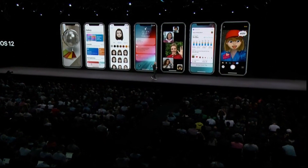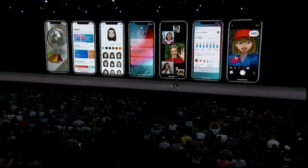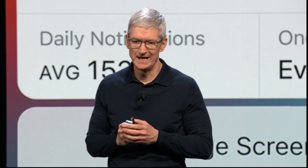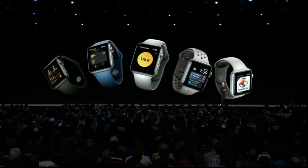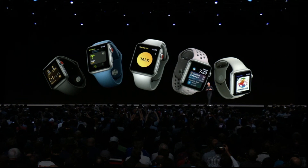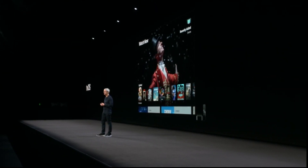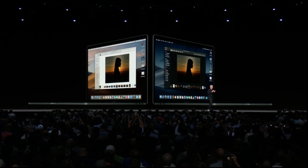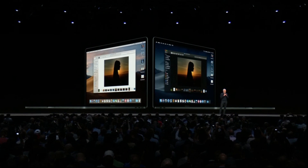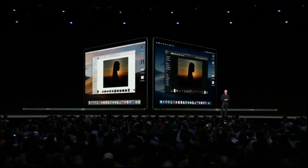iOS 12 includes new AR capabilities, Siri Shortcuts, Screen Time, Memoji, and Group FaceTime. watchOS 5 brings Walkie-Talkie, Activity competitions, new workouts, and new Siri capabilities. Apple TV 4K now supports Dolby Atmos with zero sign-on partnerships. macOS Mojave delivers Dark Mode, Desktop and Finder updates, enhanced privacy, and a redesigned Mac App Store. Developer betas will be available after the keynote, with public releases this fall.